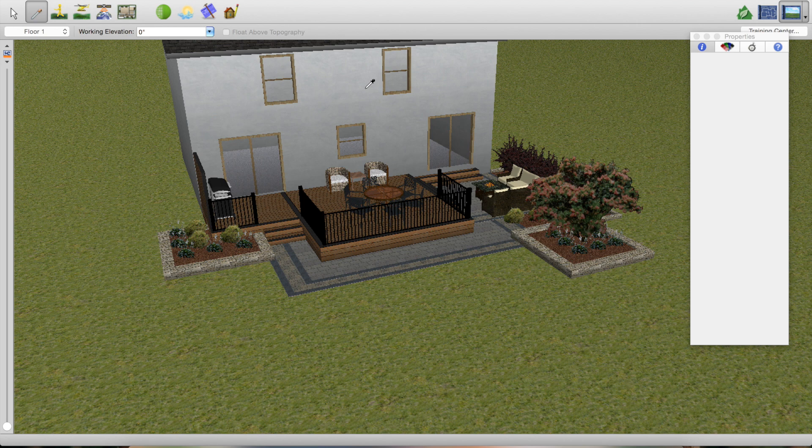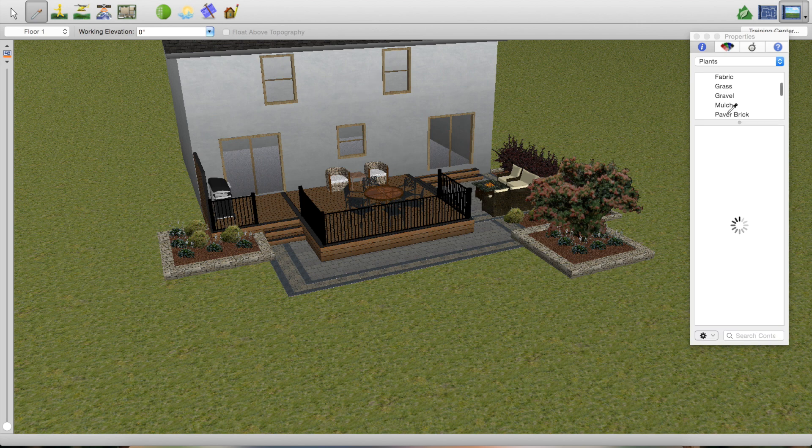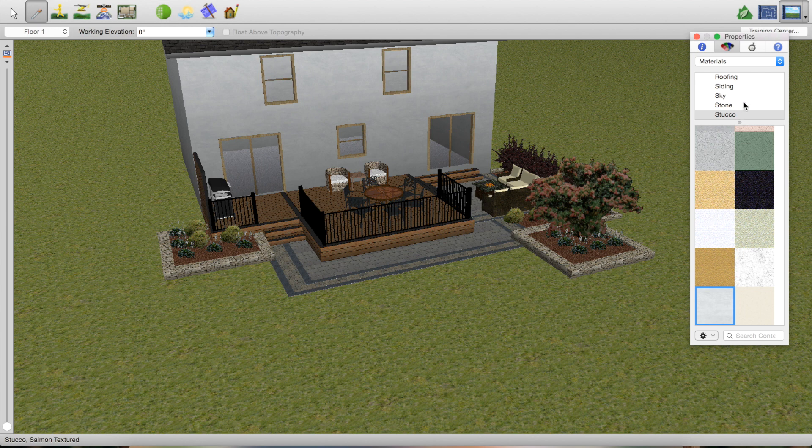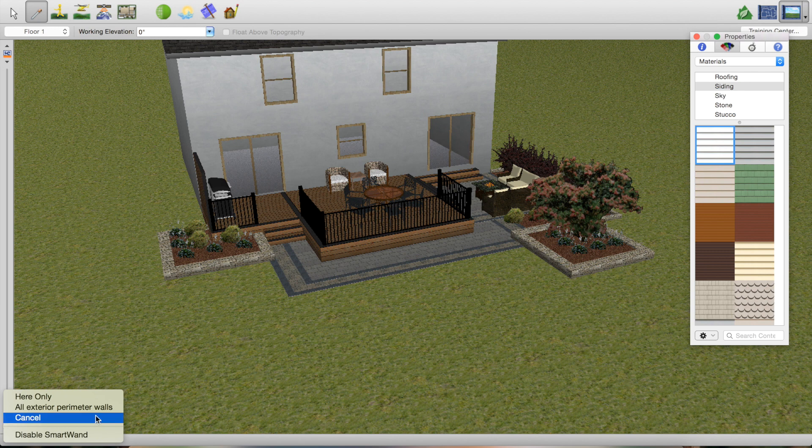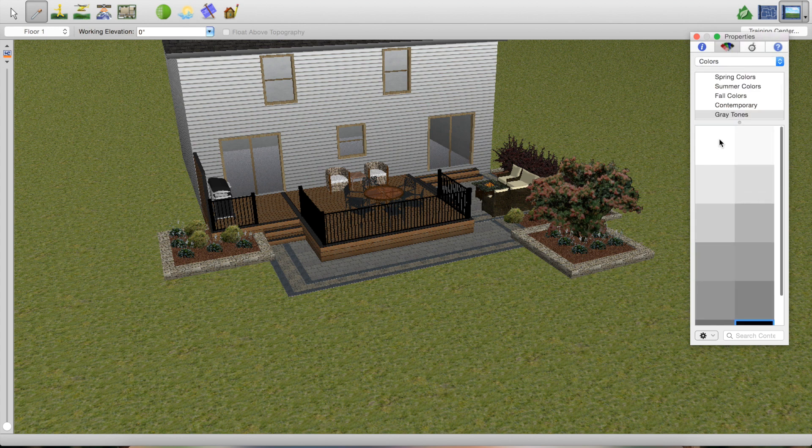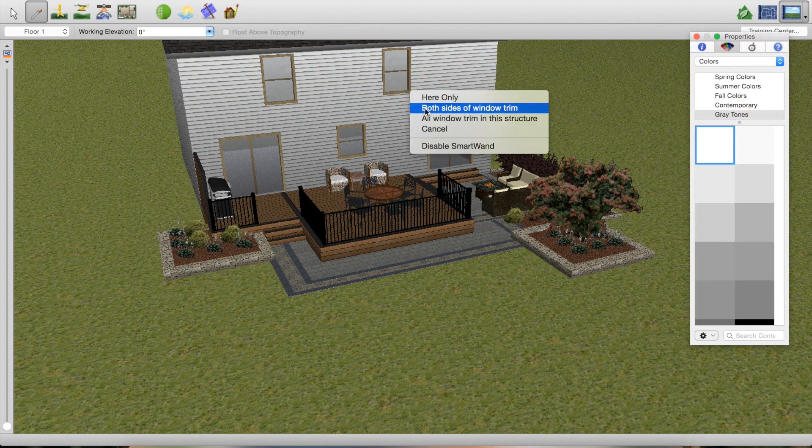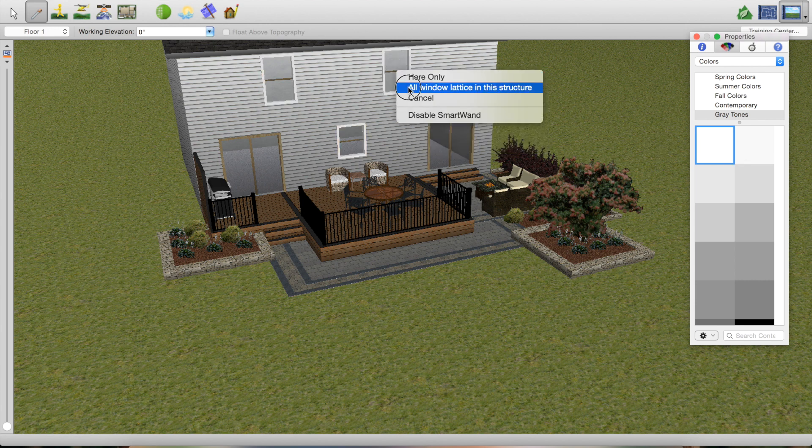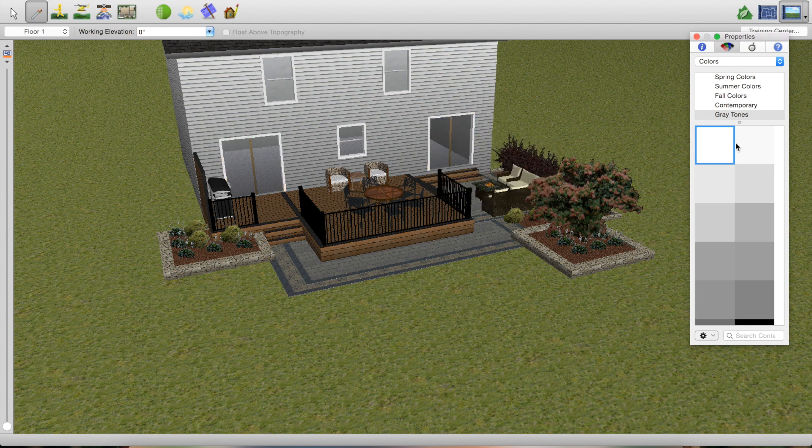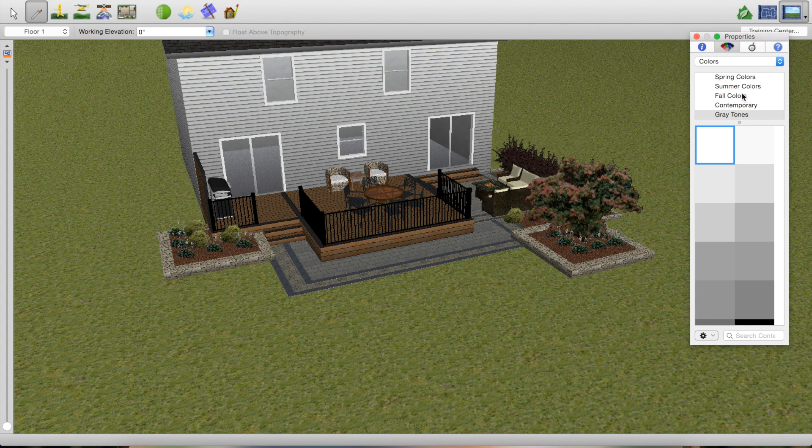Let me just go last thing. I will go to the material tab here which is up on the inspector. Go to siding. The siding is white, so I'm going to add it to all exterior perimeter walls, and then I'm going to go to colors and pick white, and I'm going to just change all this window trim. So you can go to all window trim in this structure. It's going to change all the windows at the same time. All window lattice. Do the same thing with the doors. All door trim in this structure, and all door panels in this structure. So that's pretty much it.